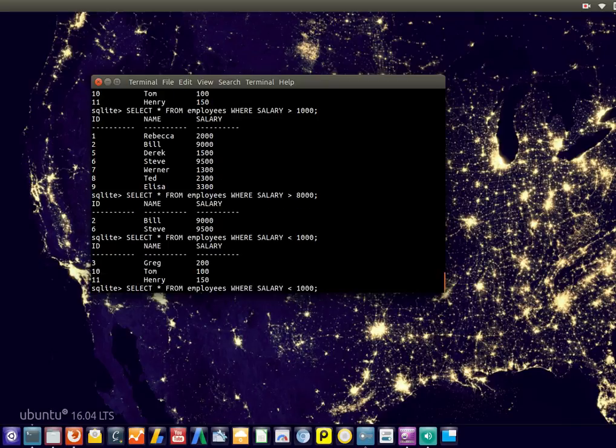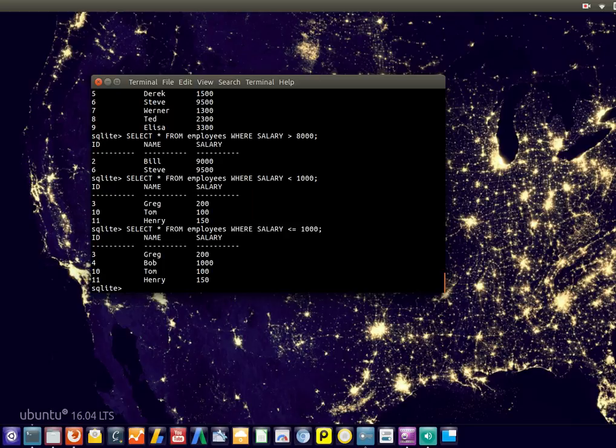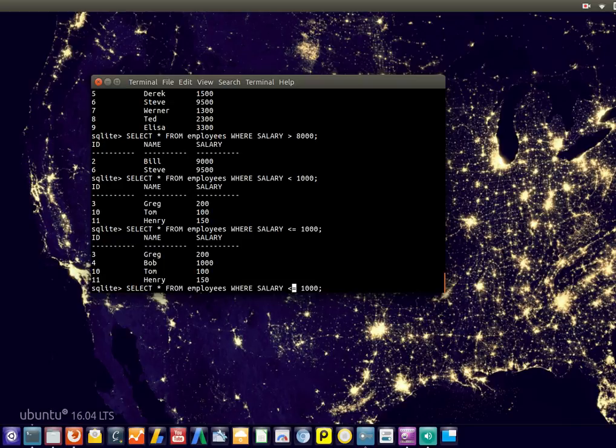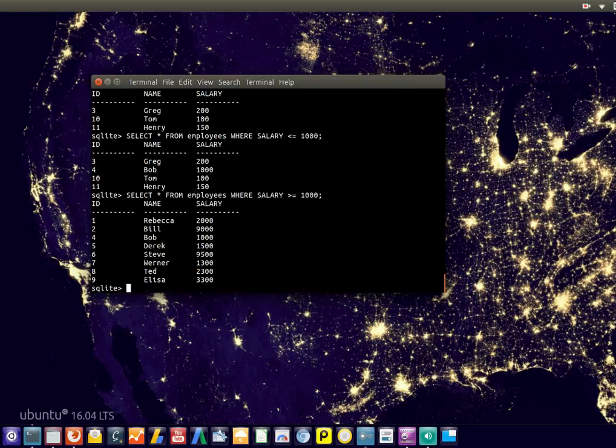Notice that it's only SMALLER THAN. What if somebody earns exactly 1,000? What if we want to include them? Then you add the EQUALITY sign. There you go, and it includes that as well. You can also do GREATER THAN or EQUALS to 1,000.